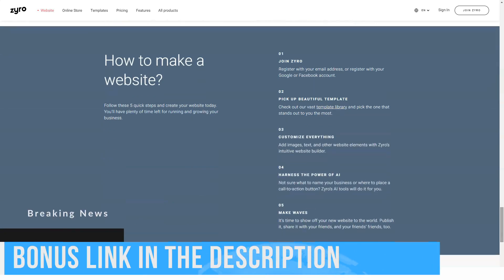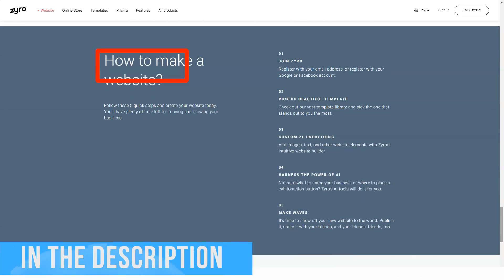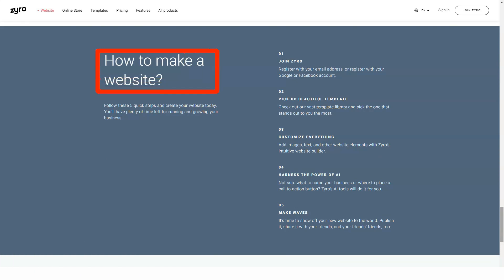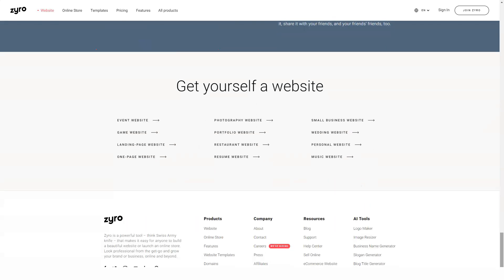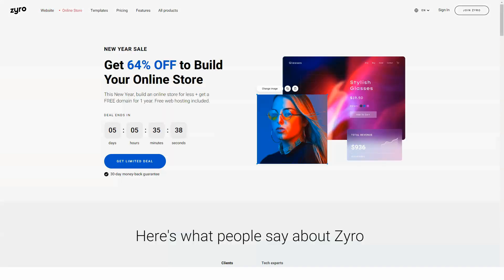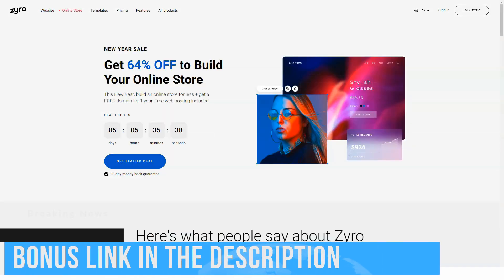Zyro editor allows you to insert the following elements into web pages: Text, photos, video, Instagram feeds, subscribe buttons, social icons, contact forms, map, and buttons. It is noteworthy that you cannot create and publish image galleries or slideshows. This can be a problem if your site's main goal is to display a beautiful product photo or your portfolio.